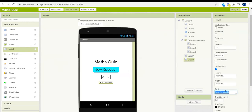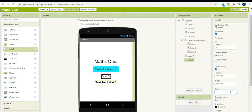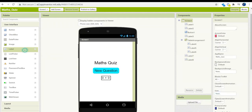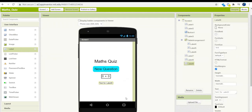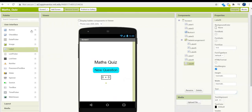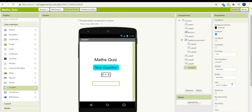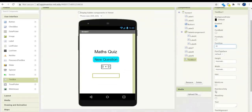Let's drag that label out, change the font size to 20, make it bold, and change the text to nothing. Then drag out another spacing label and remove its text. The next component is a text box — drag it out from the palette and remove the hint.